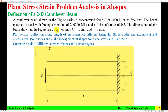The dimensions of the beam shown in the figure are: length is 60 mm, half width is 10 mm, and thickness is 5 mm. These are the mechanical properties and dimensions required for the beam. The objective is to plot vertical deflection along the length of the beam for different triangular 3-node and 6-node, and quadrilateral 4-node and 8-node element shapes for plane stress and plane strain, and compare results of different element shapes and element types.